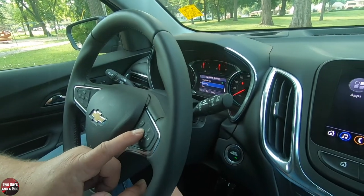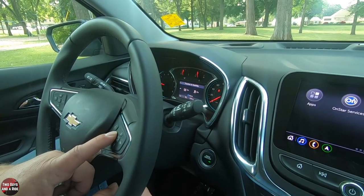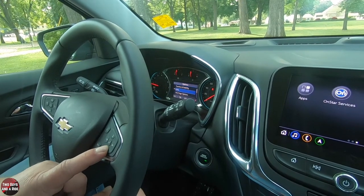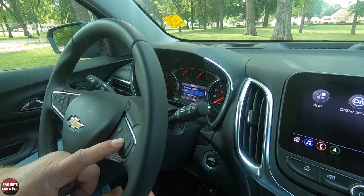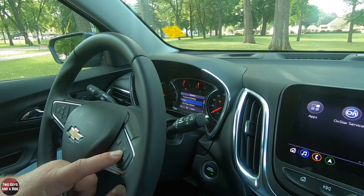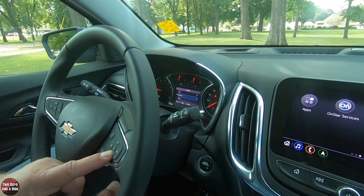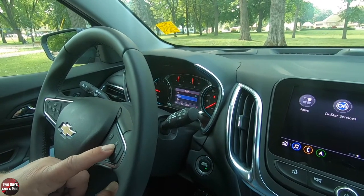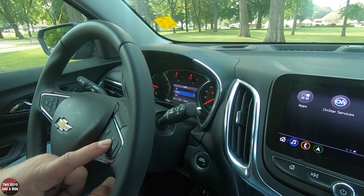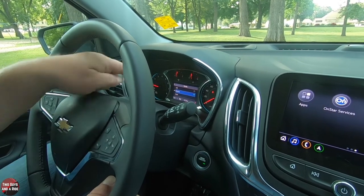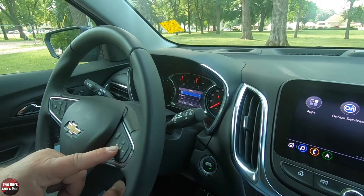Going back, there's a units screen. If you want metric — say you're driving in Canada — this is where you change that. Your digital speedometer and everything else will read in kilometers. I'm going to leave that on US.